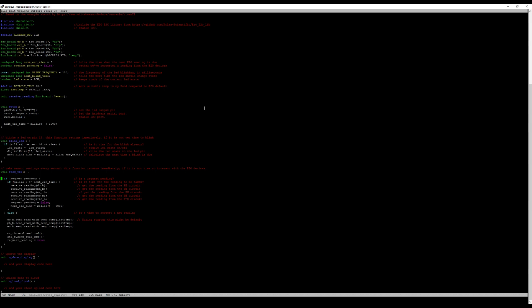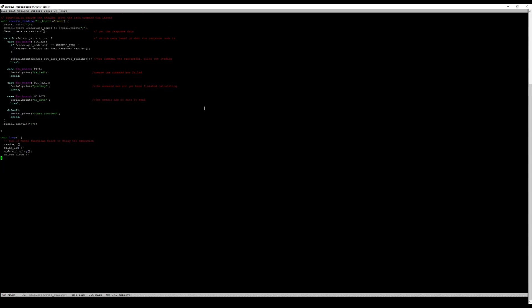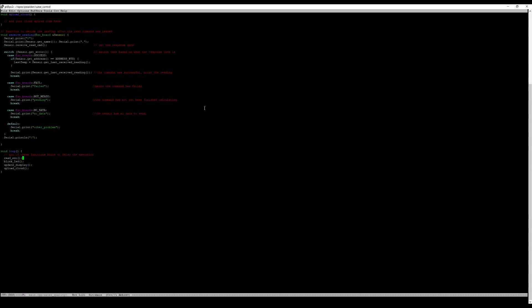It continuously does readings and for those devices that have temperature compensation, like pH for example, it will take the last temperature reading and use that while translating or adjusting pH values. Then once it continues to do this it will just publish this. In this case it's not the cloud, it's going to just be sending it over the serial port here, so it doesn't do anything here.